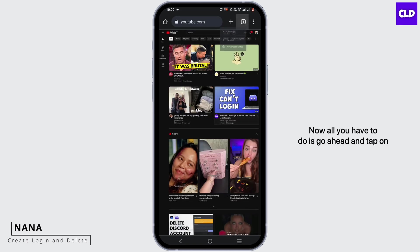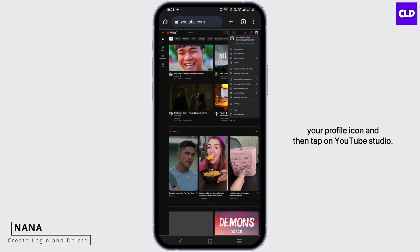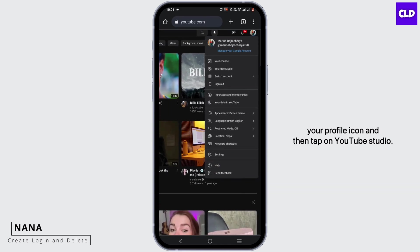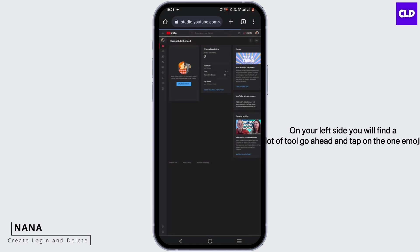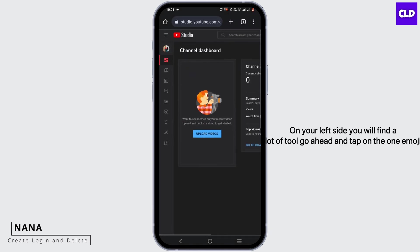Tap on your profile icon and then tap on YouTube Studio. On your left side, you'll find various tools. Tap on the emoji icon—that's the Customization option.